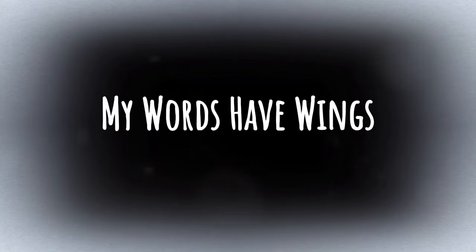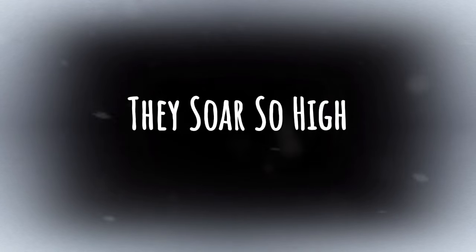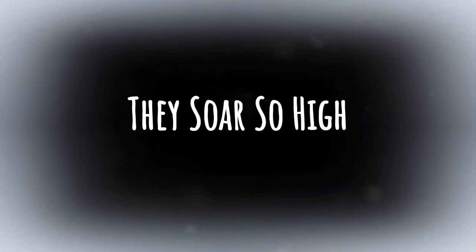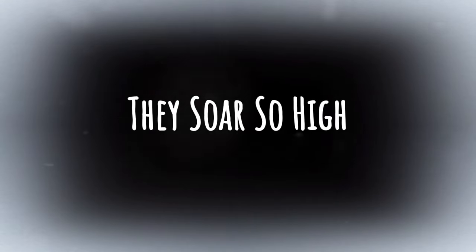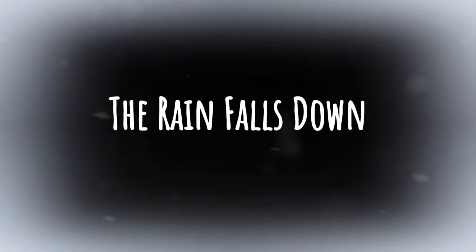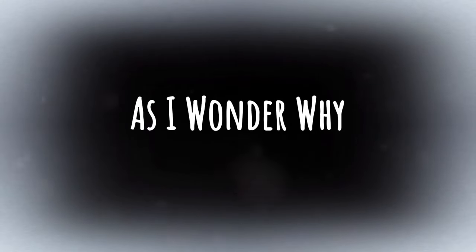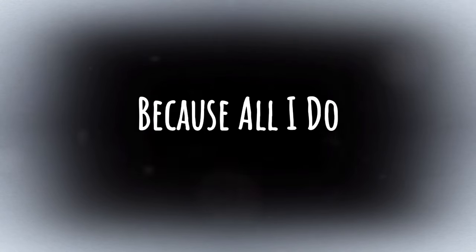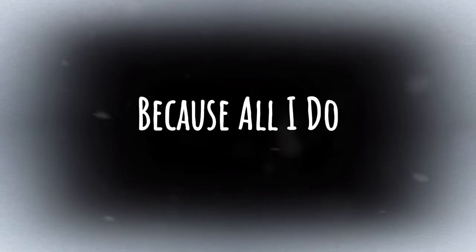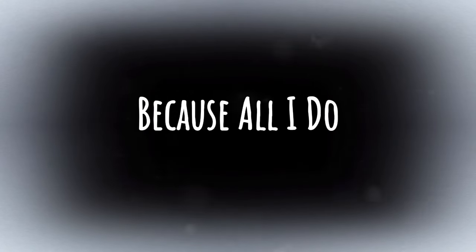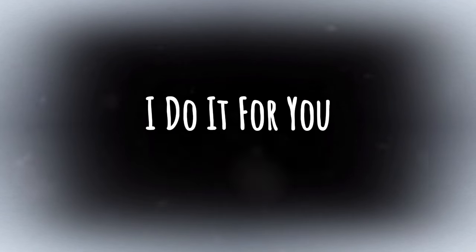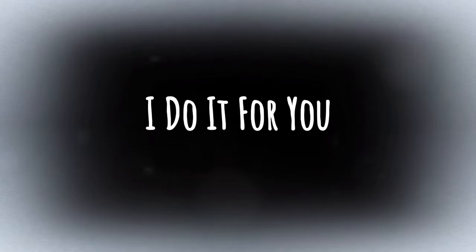My words have wings, they soar so high. The rain falls down as I wonder why. Because all I do, I do it for you.